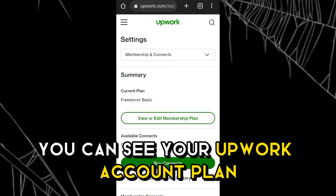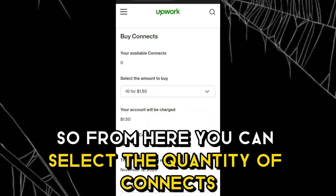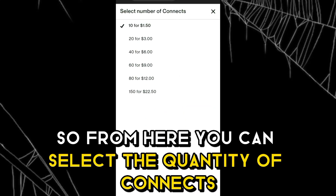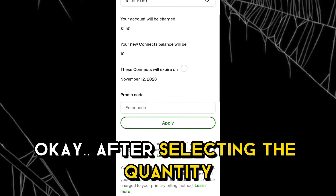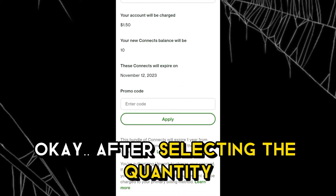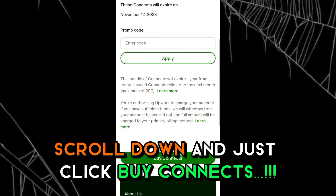From this window you can see your Upwork account plan. Click on 'Buy Connects'. From here you can select the quantity of connects you are trying to buy. After selecting the quantity, scroll down and just click 'Buy Connects'.